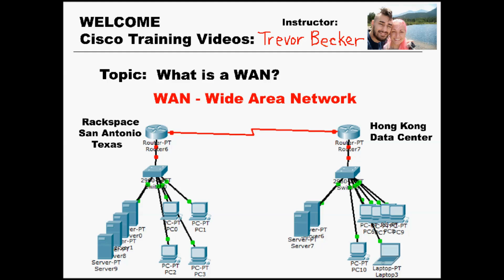Instead, they lease a circuit from a company who's already invested the cost in order to build the WAN infrastructure all over the world. Those companies are called Internet Service Providers, or ISPs.